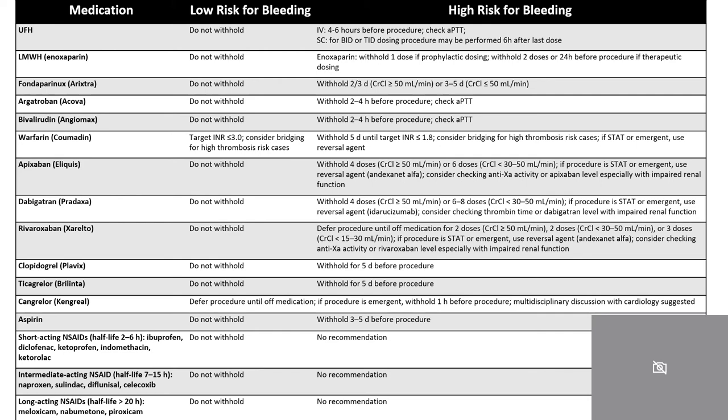Holding parameters for medications can also vary between high and low bleeding risk procedures. This table of anticoagulation and antiplatelet holding parameters is based on JVIR 2019 guidelines. This table is high yield, so please feel free to take a picture for your own records. When in doubt, consult either the JVIR guidelines or your institutional guidelines for holding parameters.